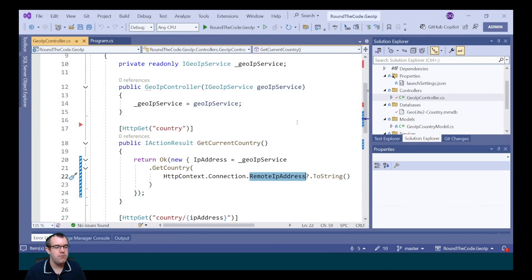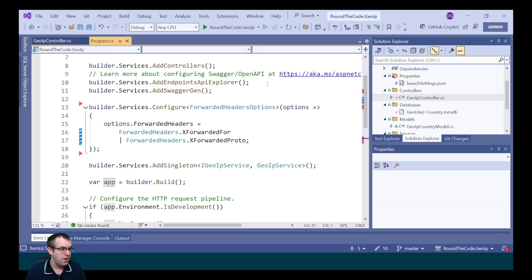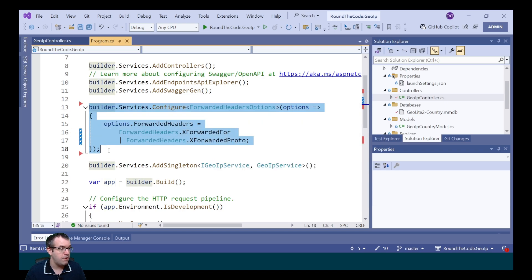Using the remote IP address is fine if you're running your application on a standalone server. However, if you're using a reverse proxy like Cloudflare, this will only return the IP address of the proxy. To get around that, proxies will quite often add the IP address in a request header called X-Forwarded-For. We can use the forwarded headers middleware to add that in.